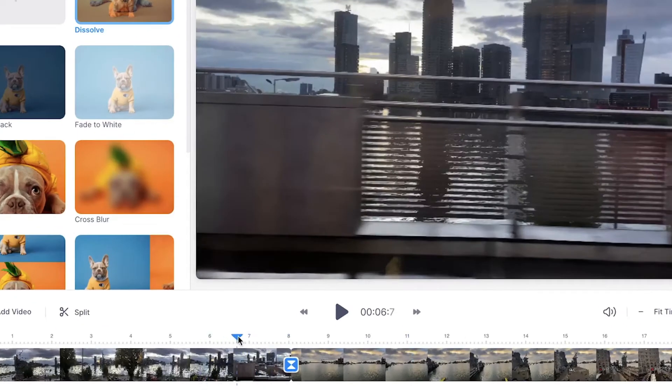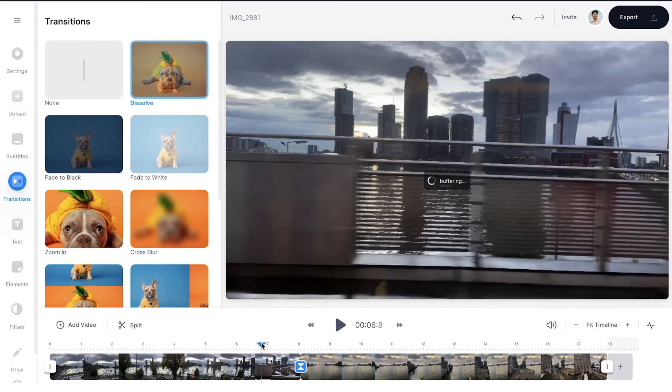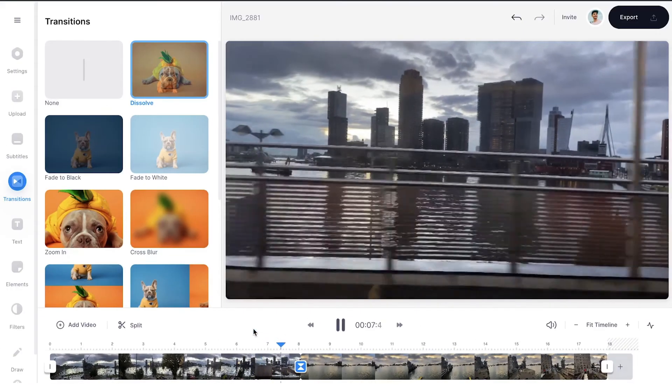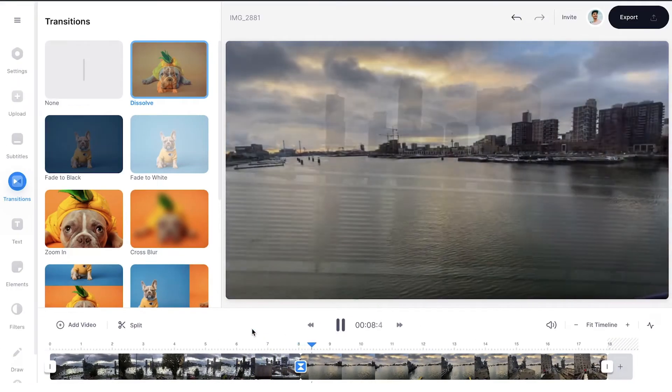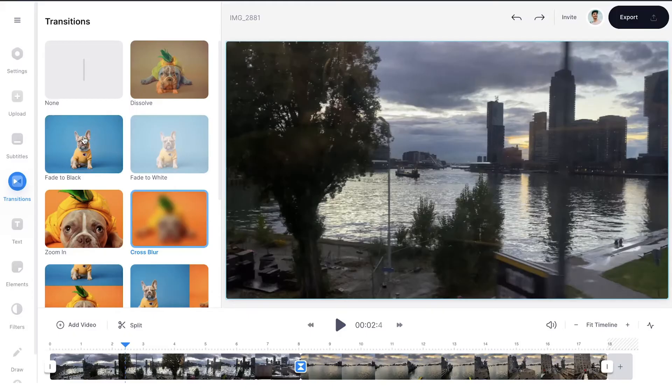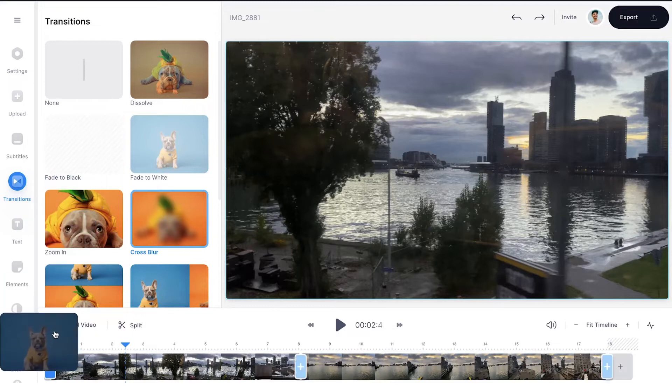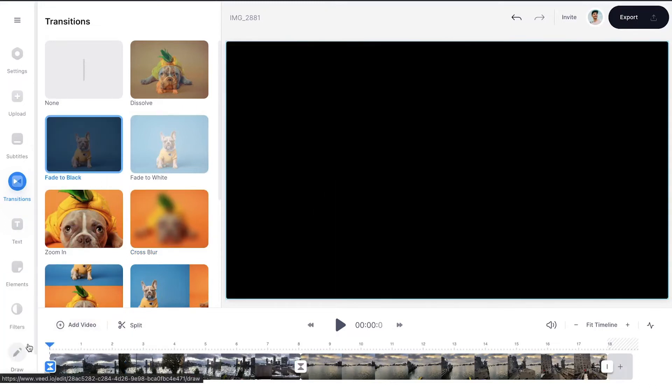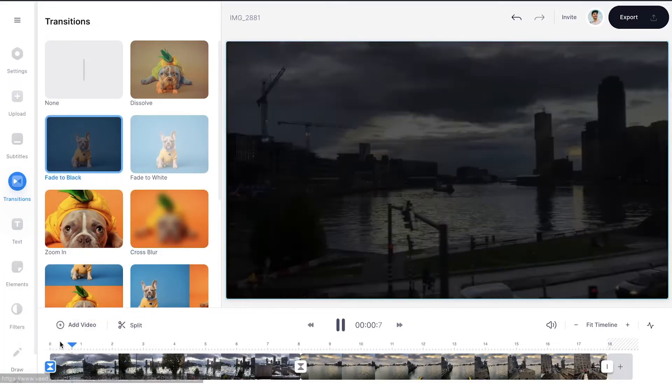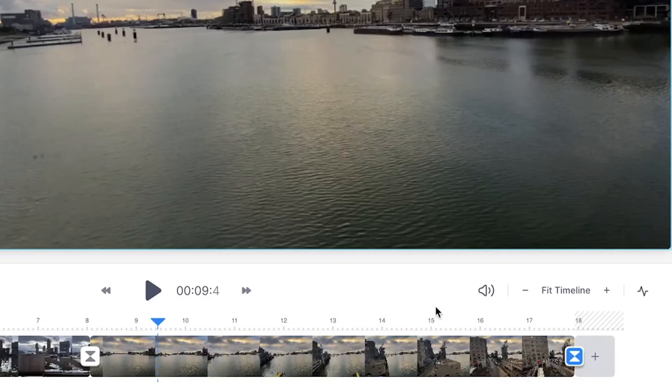You can drag the playhead in the timeline and play your video to see what the transition will look like. And you can even add a transition at the beginning or end of a video clip and use it as a fade, for instance, to make your edits feel smooth.